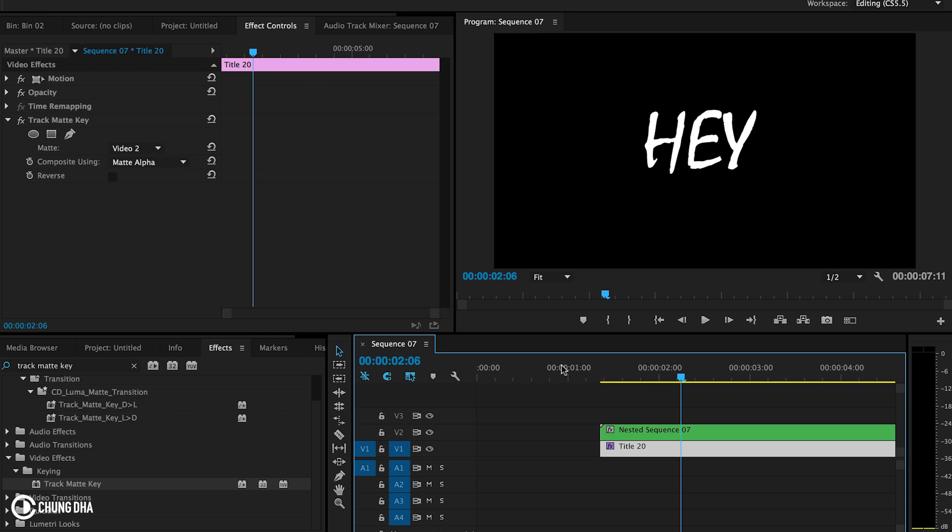So that was the tutorial how to get a self-writing text inside Premiere Pro. Hope you guys like this video and please give me a thumbs up. If you want to see more upcoming videos, please subscribe. Also check out my other videos on this channel. And if you have any questions, please comment below and I'll see you the next time. Bye bye.